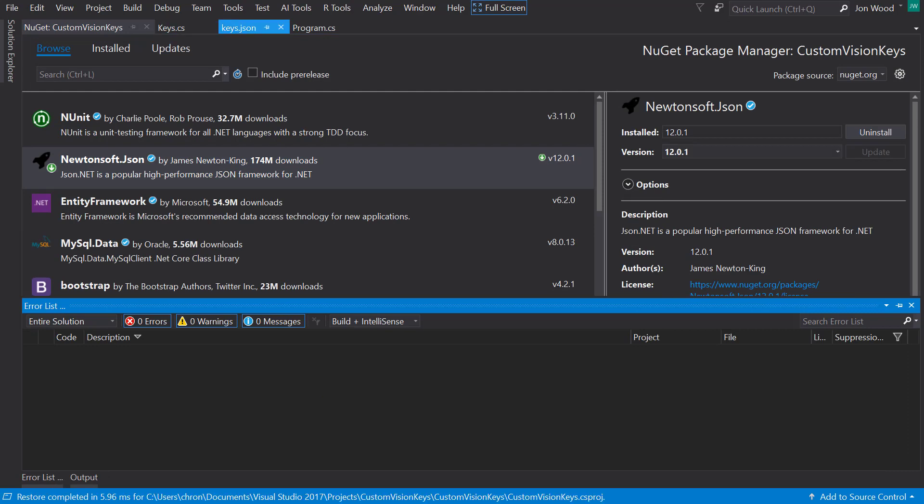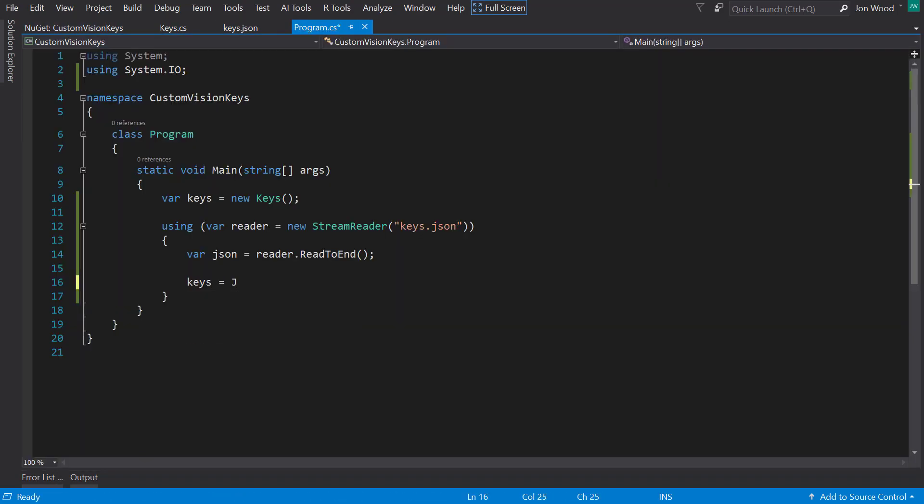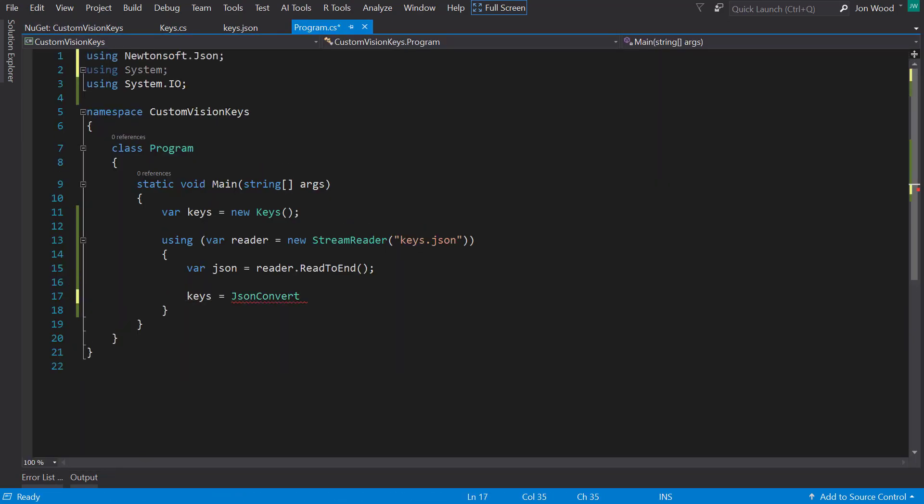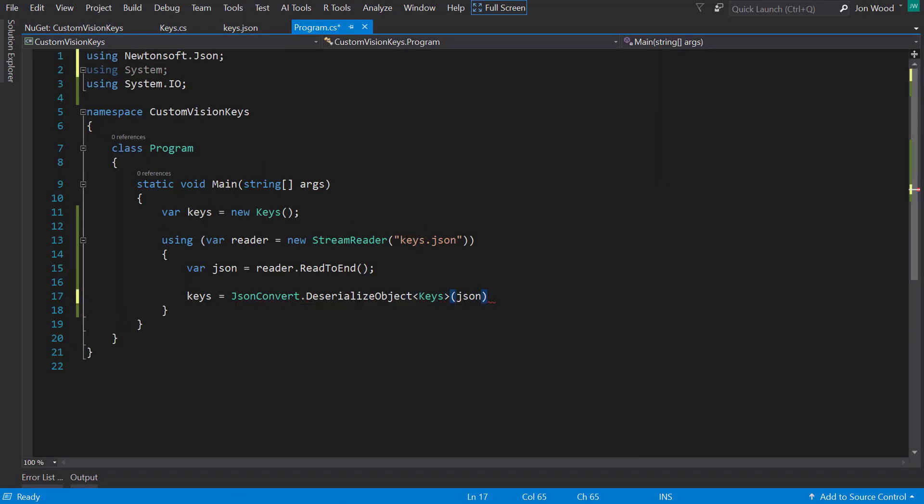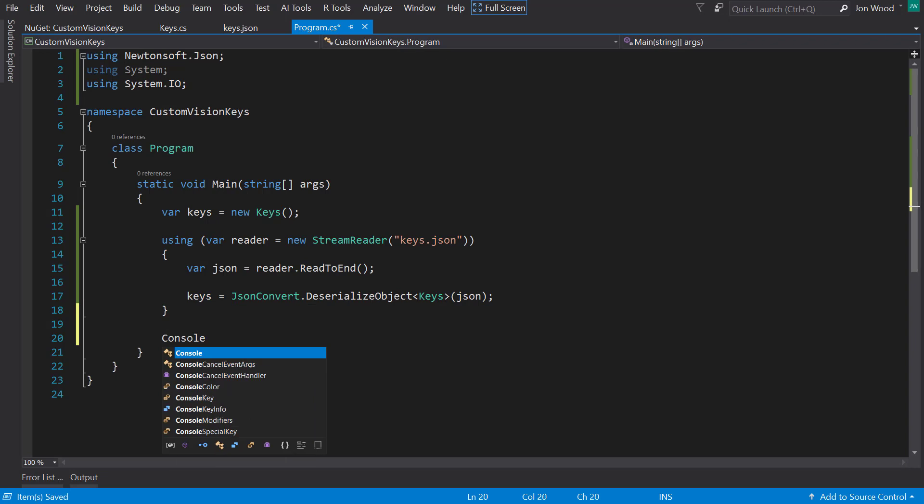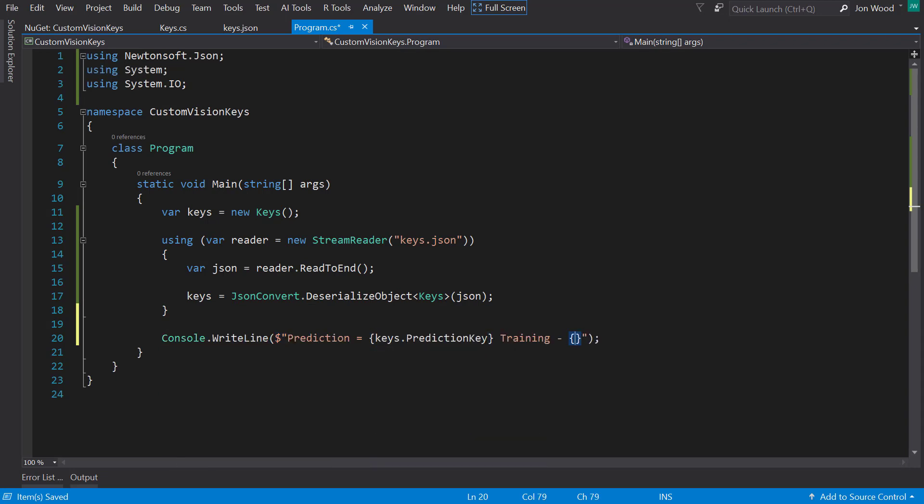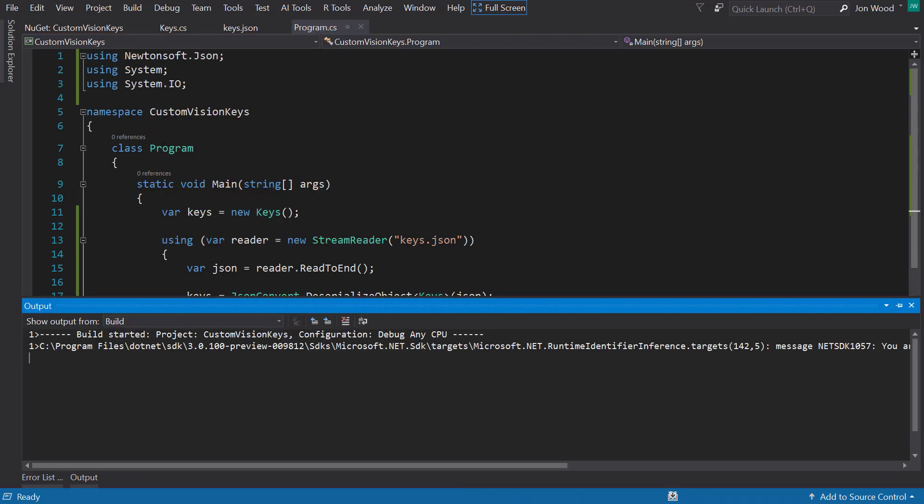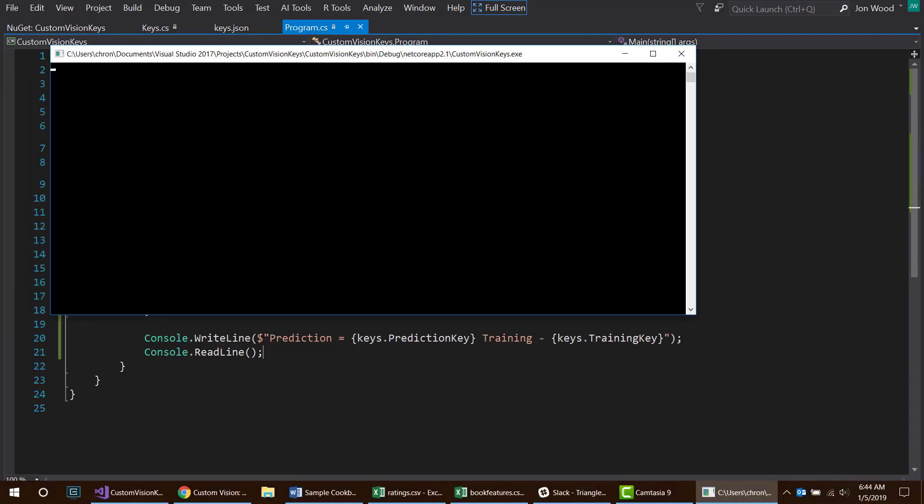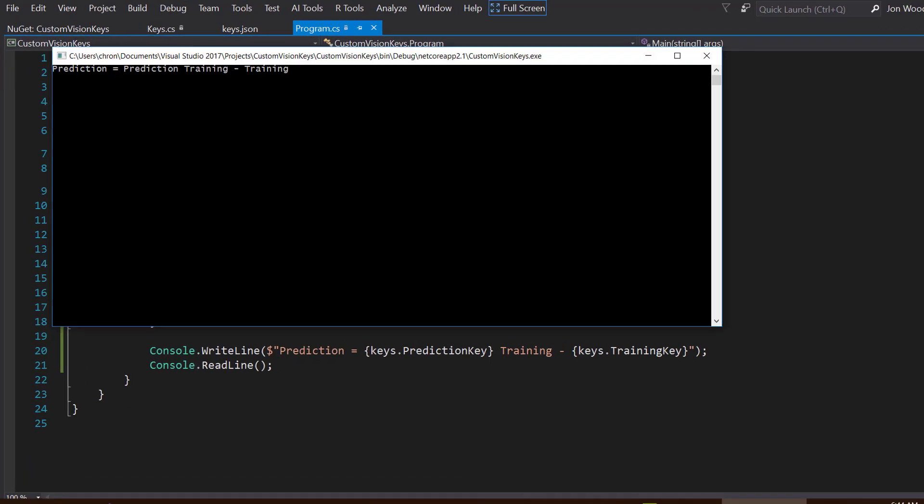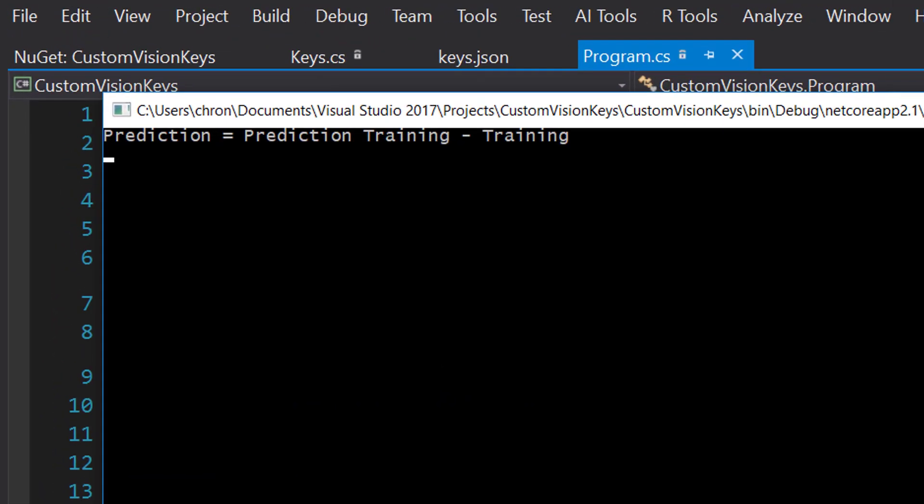But to make it easier, I can bring in the newtonsoft.json package and use that to deserialize it into the keys object. Then I can just assign that to the keys instance. So running this, I get the correct keys from the file.